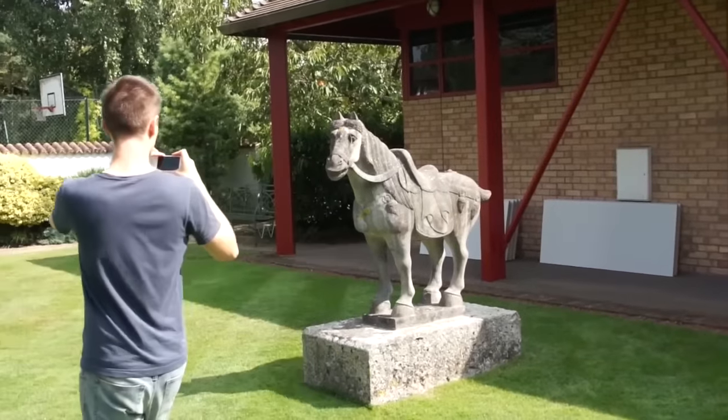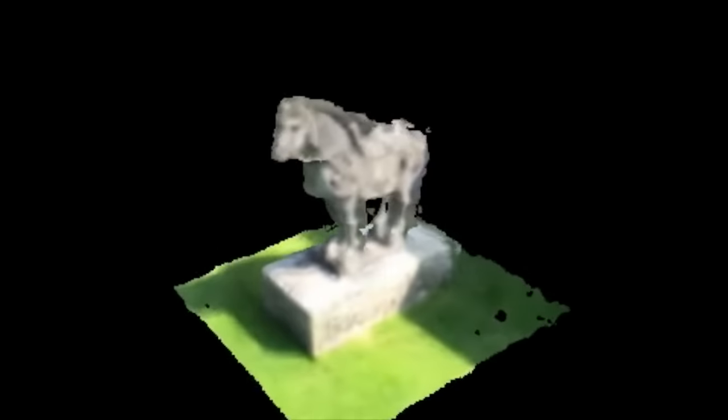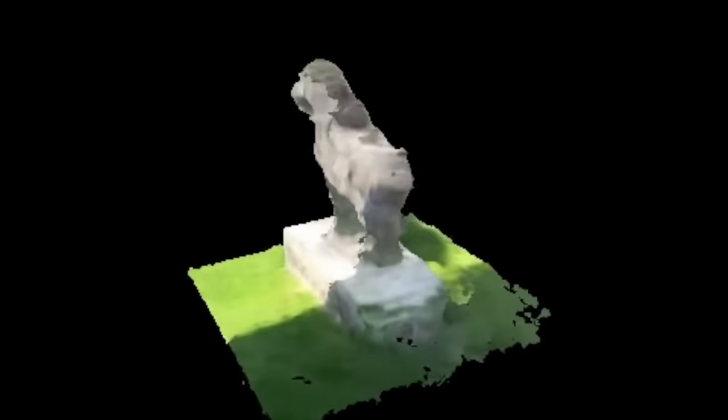This allows any mobile device to turn into a 3D scanner. If your phone has a regular camera, then all you need is our app.